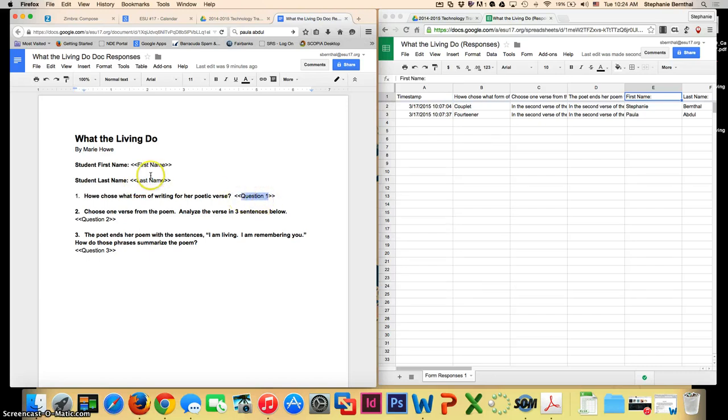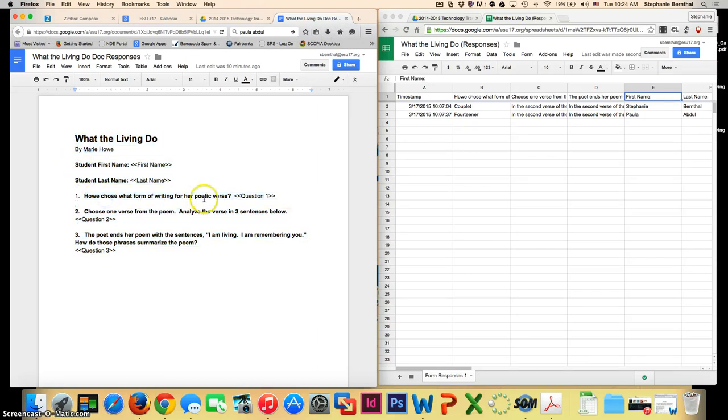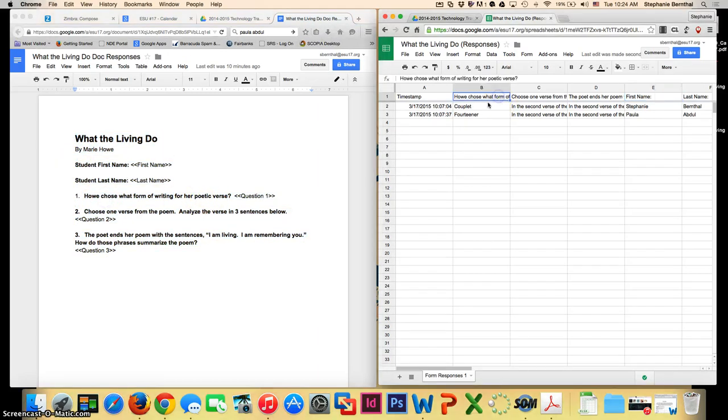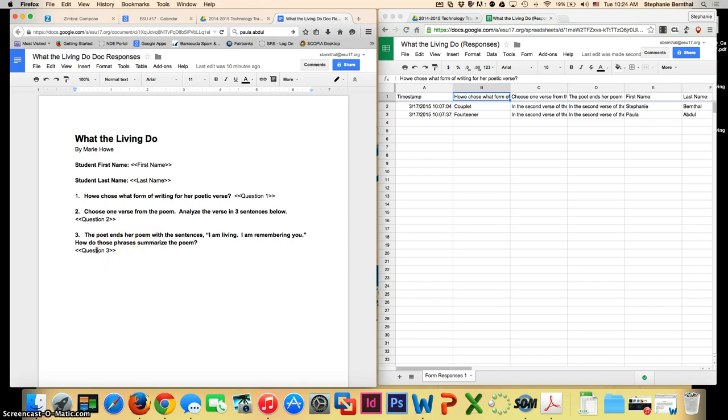The first thing you need to do once you've created your form is to create a document that has all the questions. I chose what form of writing, and you'll see I have that right here, and then you have to have these merge tags in. You can format it the way you want. I bolded the questions so I'd be able to see them better, but you can format it however you want as long as you have these merge tags.